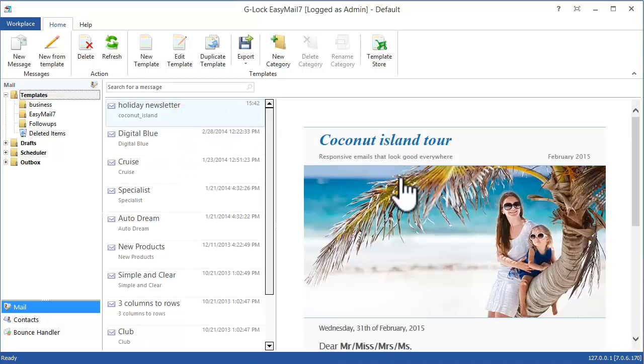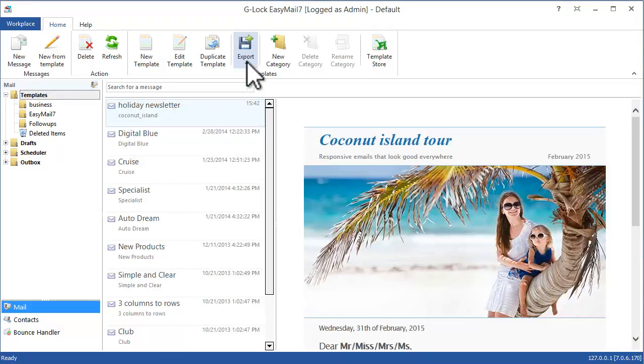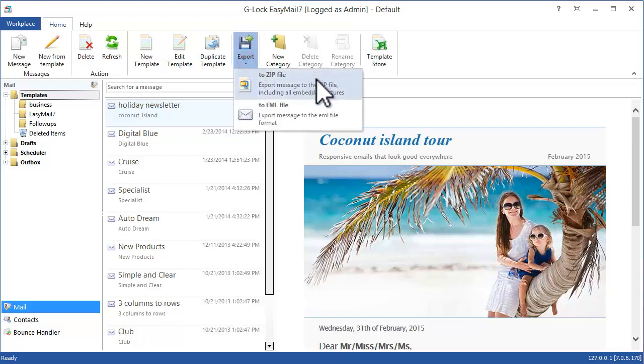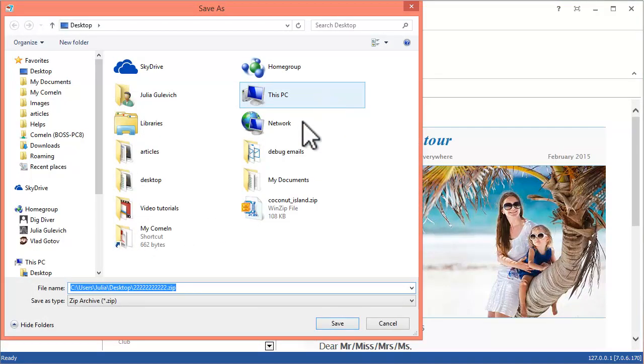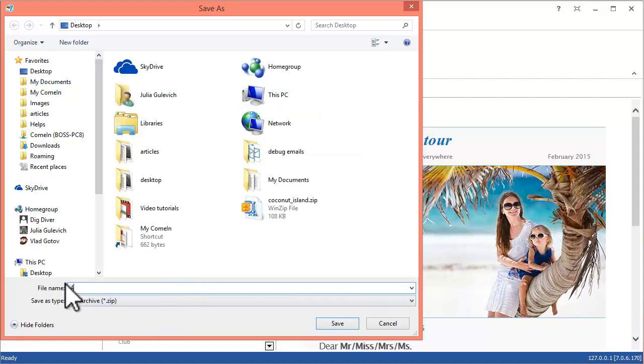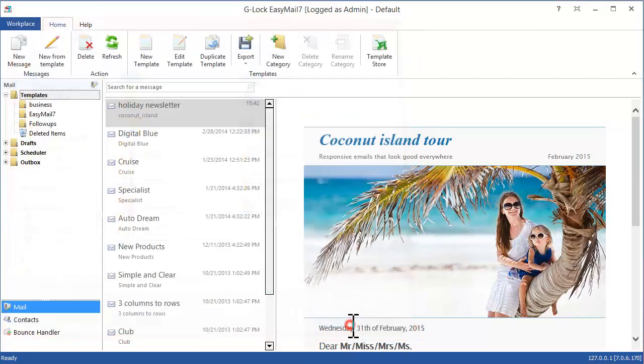To export the template, click on the template and then click on the Export button. Choose the file format. Type the file name and click Save.